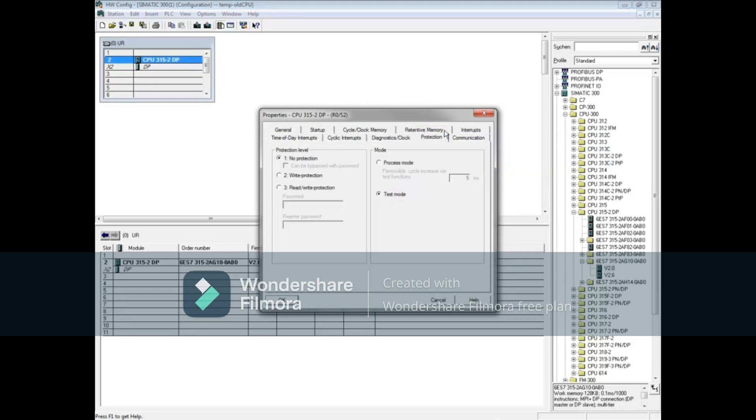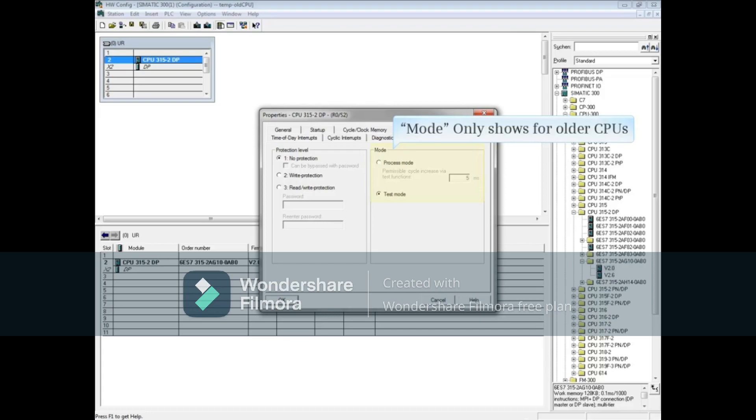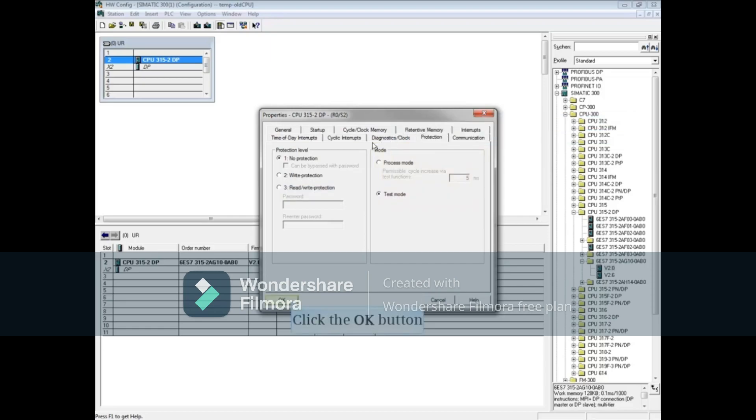For newer CPUs, the mode section is not shown here, but for older CPUs, this is where the setting is made. Note that Test mode is the default. If you change the mode, you will have to download the hardware configuration.